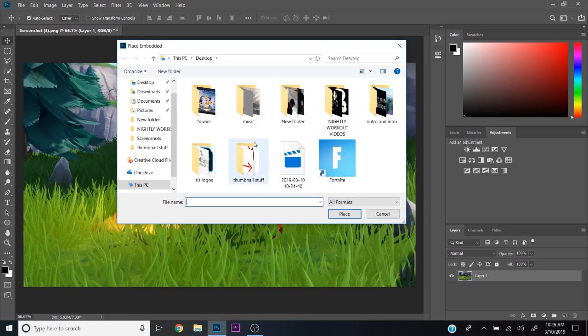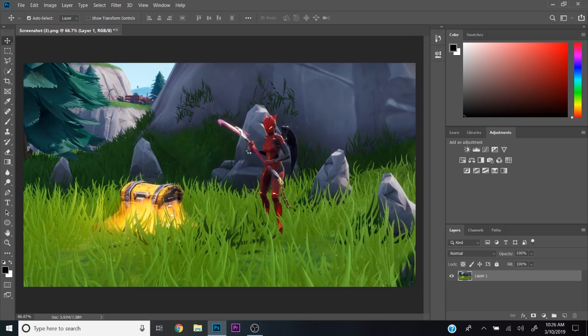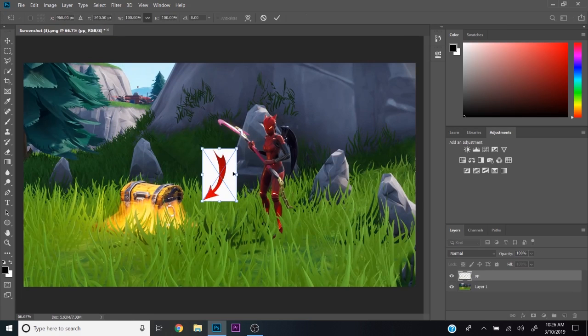When you go to Place Embedded, find your stuff. I'm just going to simply go here and choose an arrow picture that I use for some of my thumbnails, which I'll be doing a video on later.